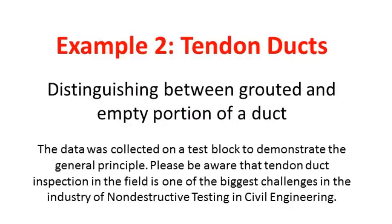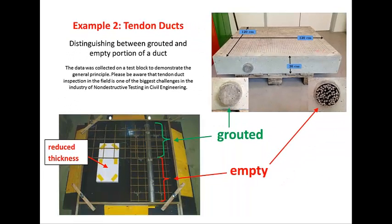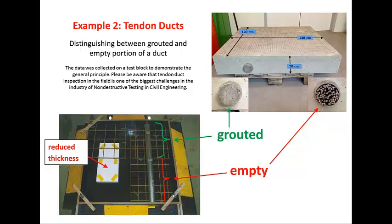Tendon duct inspection in terms of detecting ungrouted portions in a metallic duct is rated just as challenging as it is relevant. It can be a very complex task. To demonstrate the principle how an empty portion of a duct can generally be distinguished from a properly grouted one, data was collected on this test block. Half of the duct is grouted, the other half is empty. There is also an area of reduced thickness at the side of the block.